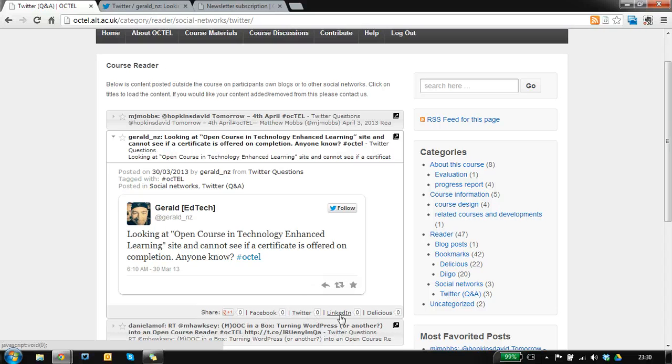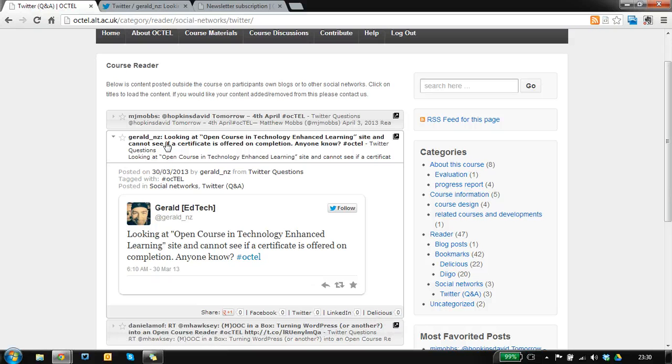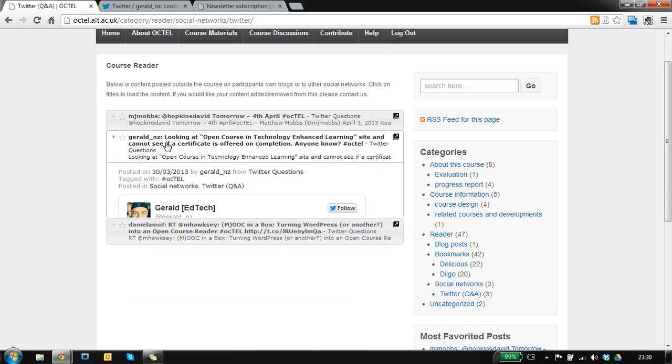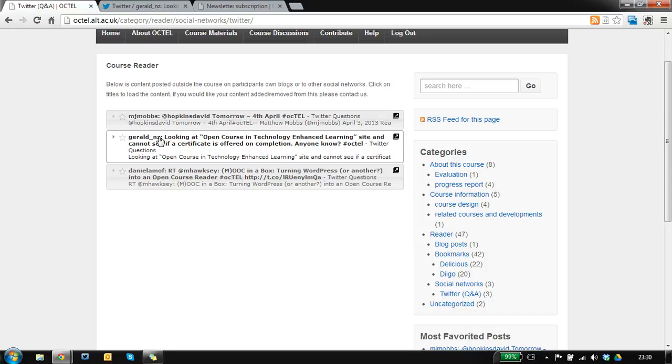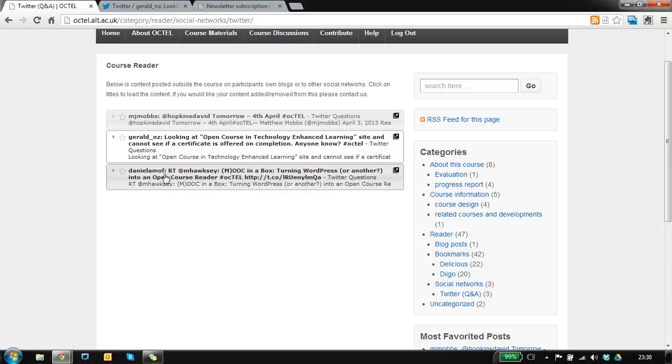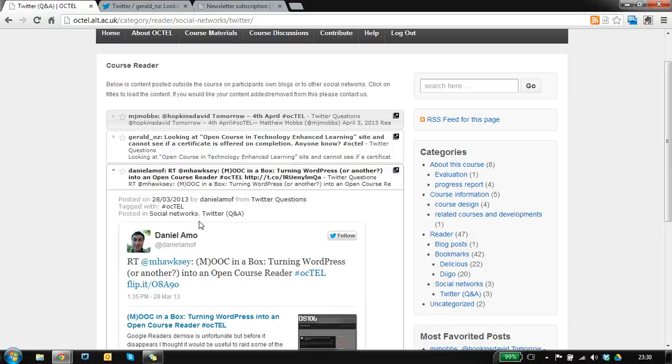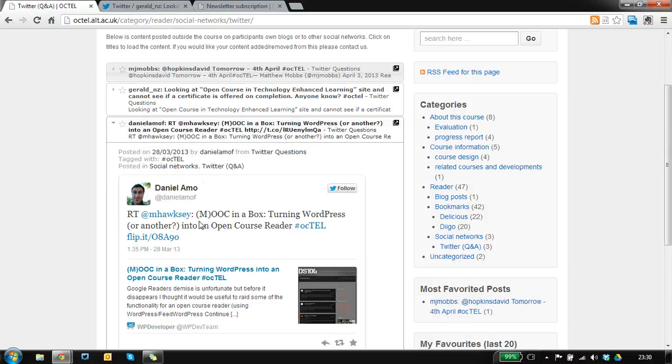Clicking on it closes the box down again. Things that you've read are marked white so you can see I've now read this. And if I go to the next post I can read that one.